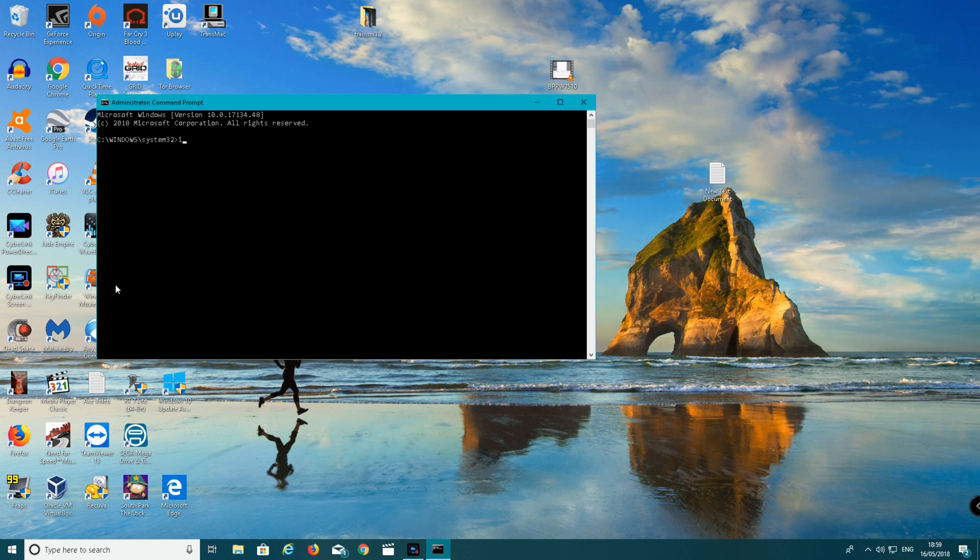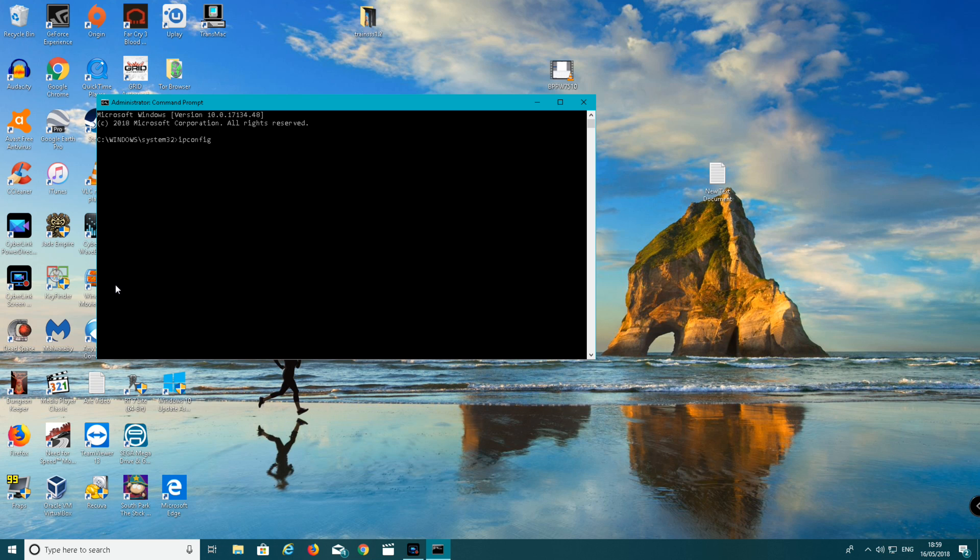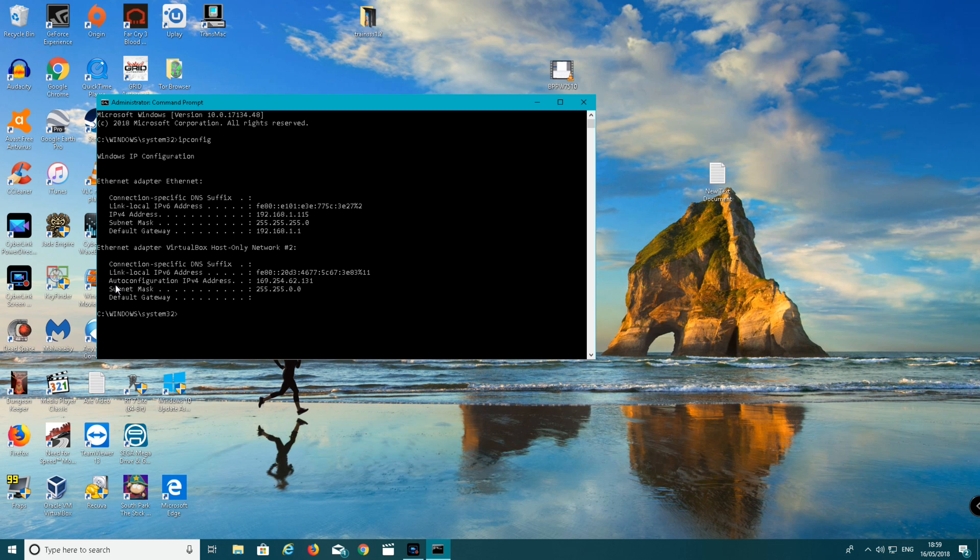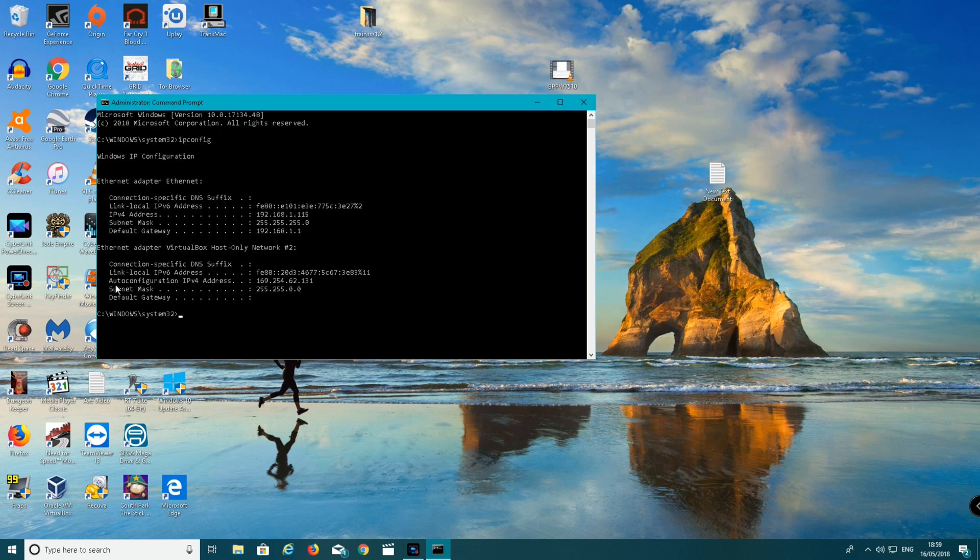Type in ipconfig as the command. Press enter on the keyboard. It should say Windows IP Configuration, Ethernet Adapter and your other adapters pop up. Where it says IP addresses, it has your IP addresses.